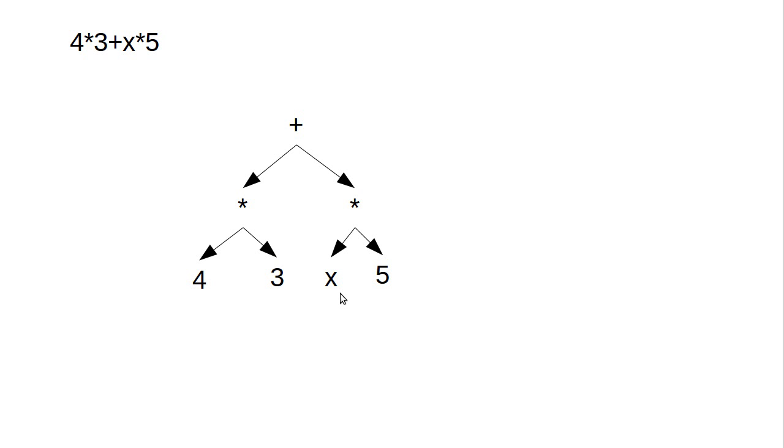So we're going to come back in the next video. We're going to figure out how to actually put variables into our previous expression parser. And then after we've figured out how to do that, we'll look at how we can parse this into a tree.